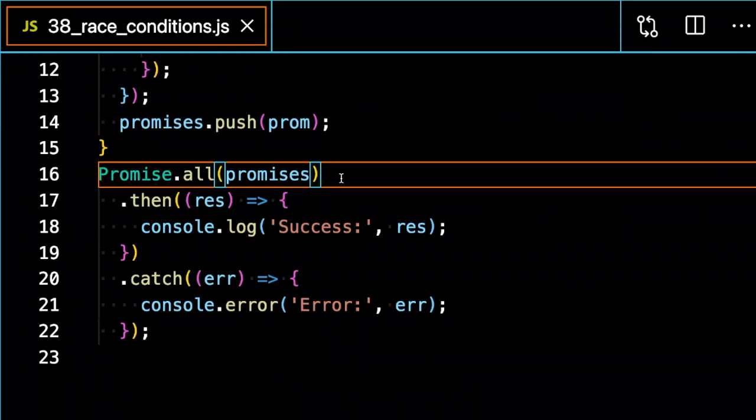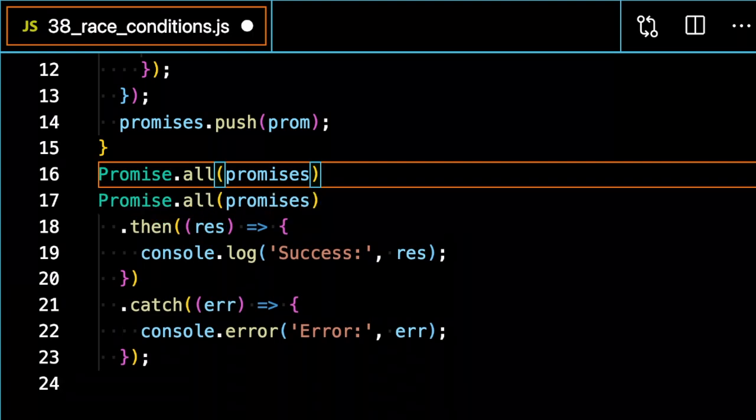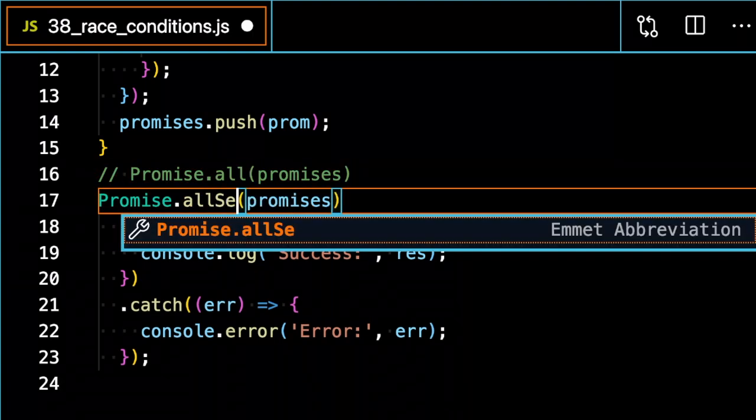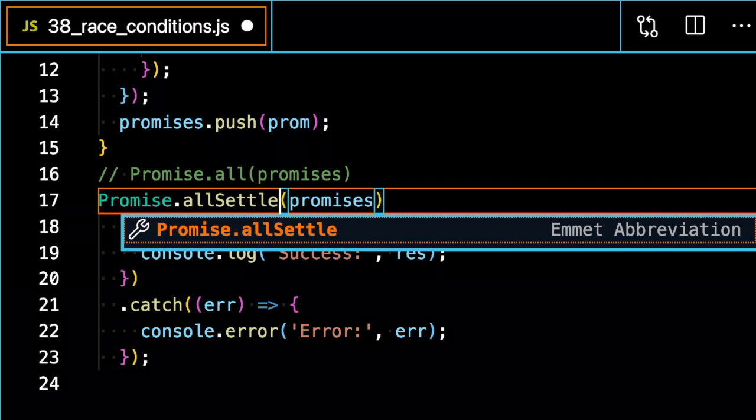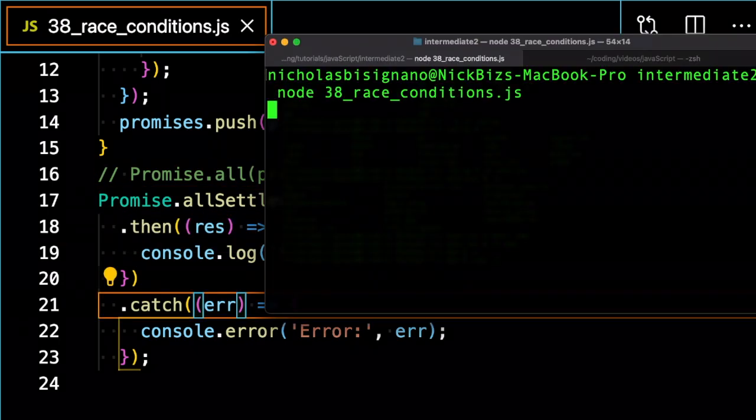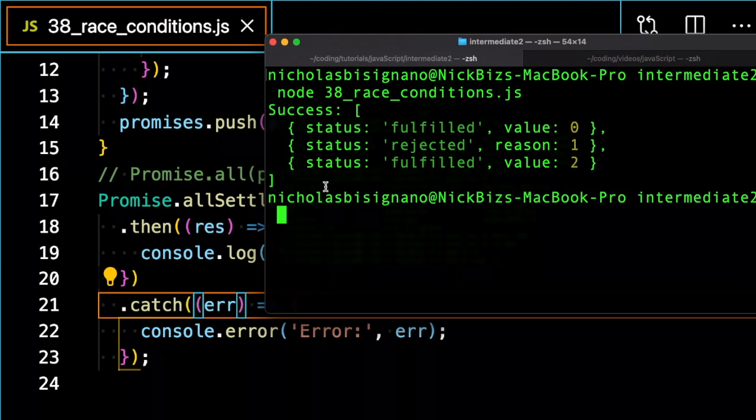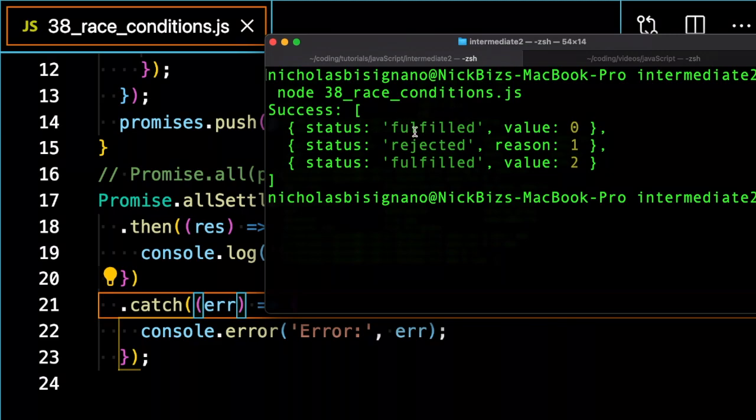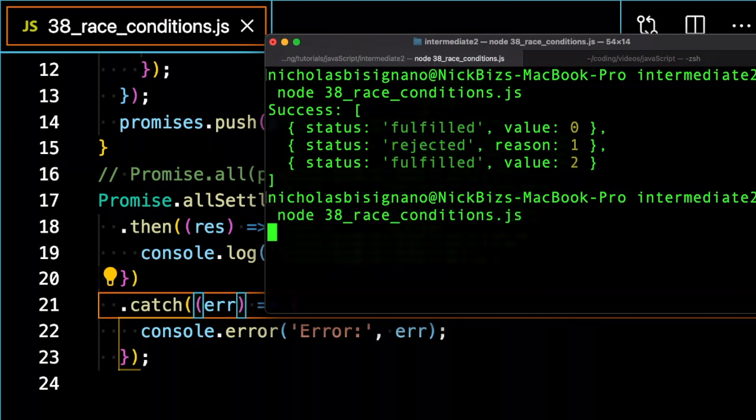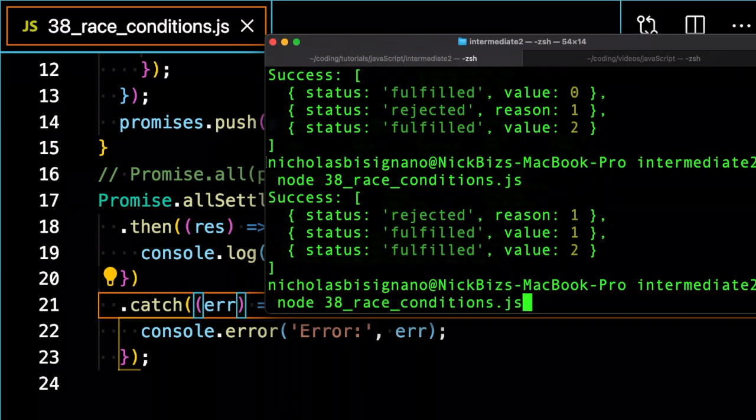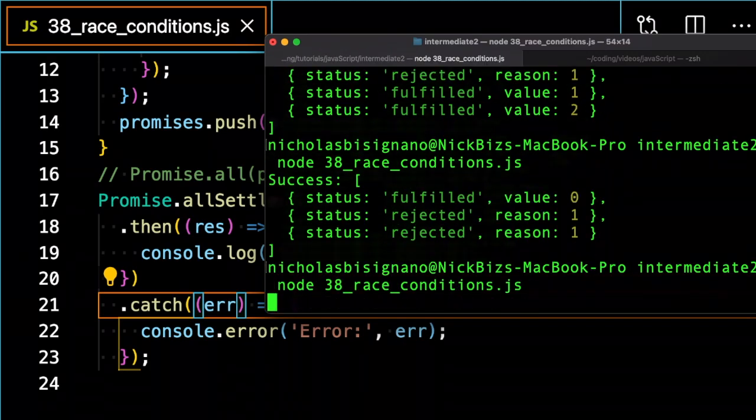If I don't need all of them to be successful, I can use a different method called promise dot allSettled. If I run allSettled, this will return to us successful whether or not the status of the promise is fulfilled or rejected. So if I run this again, this won't return us an error.